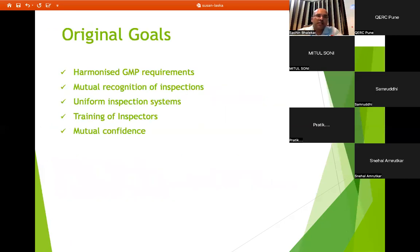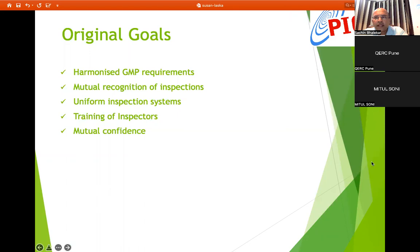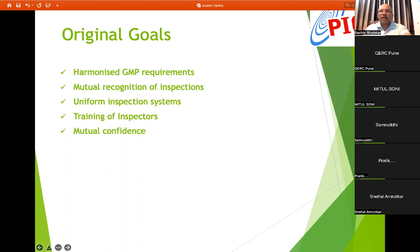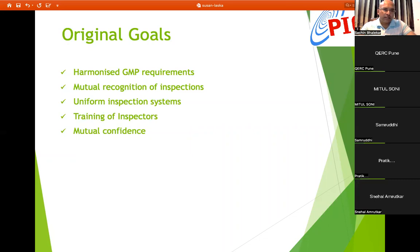The original goals were: harmonization of GMP requirements, mutual recognition of inspections, uniform inspection systems, training of inspectors, and mutual confidence. PICS guidelines were established to harmonize the requirements of inspection, and member countries follow PICS guidelines for inspection purposes. Every country has a separate inspection system, so a uniform inspection system was developed for harmonization and to build mutual confidence among countries.